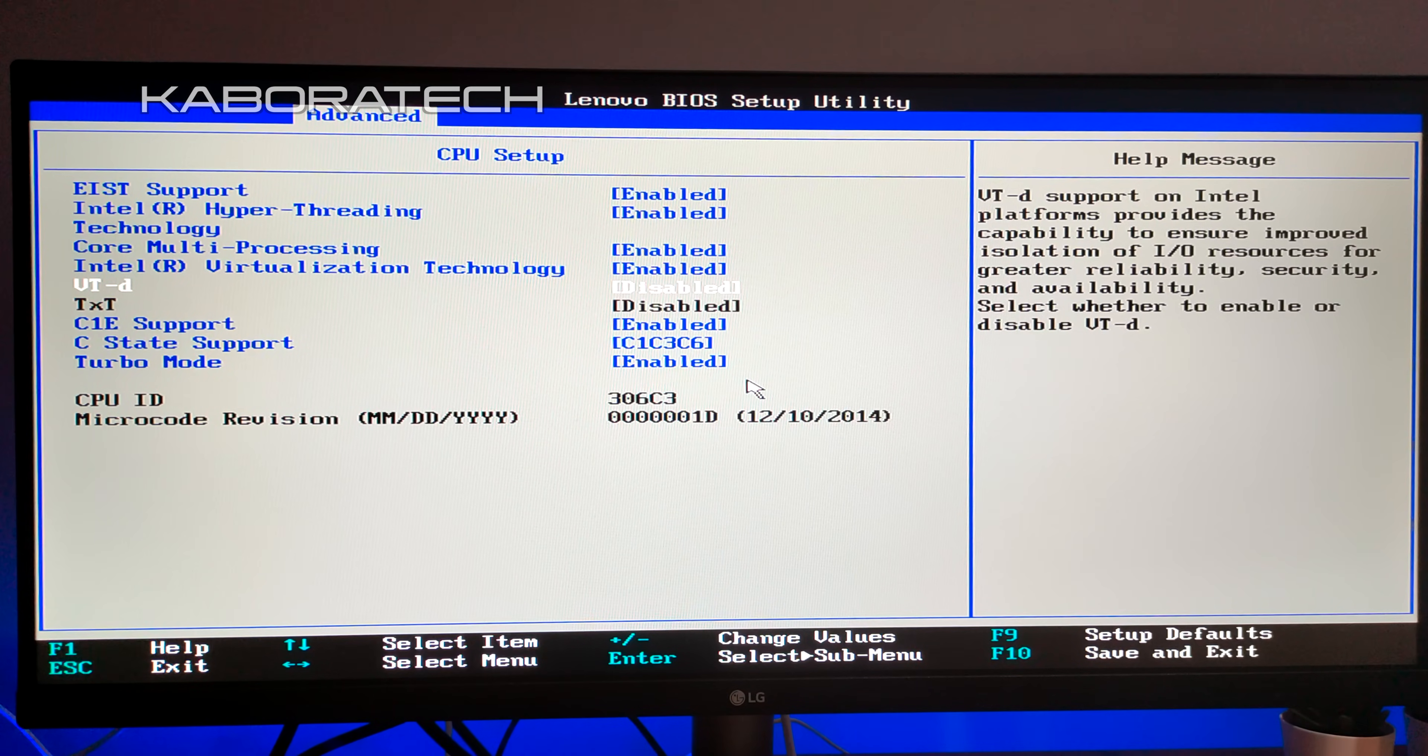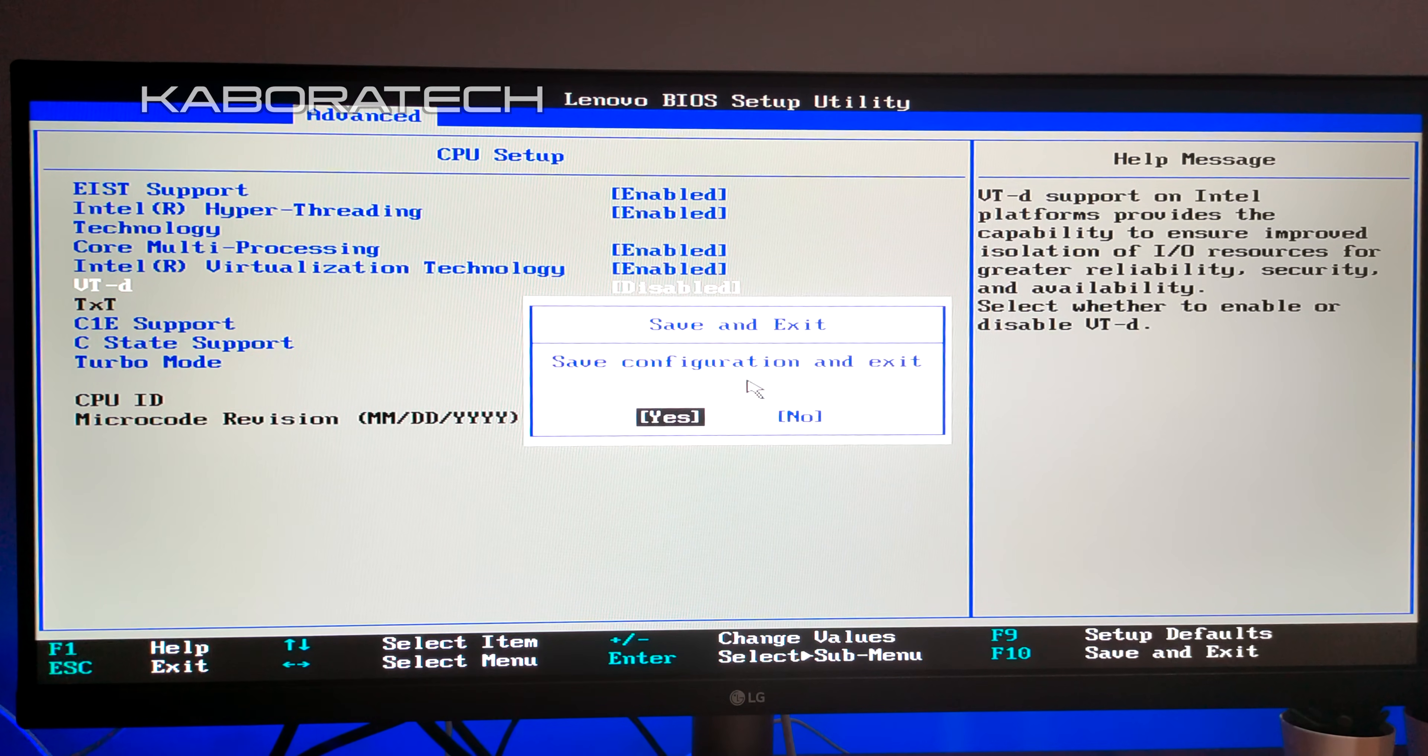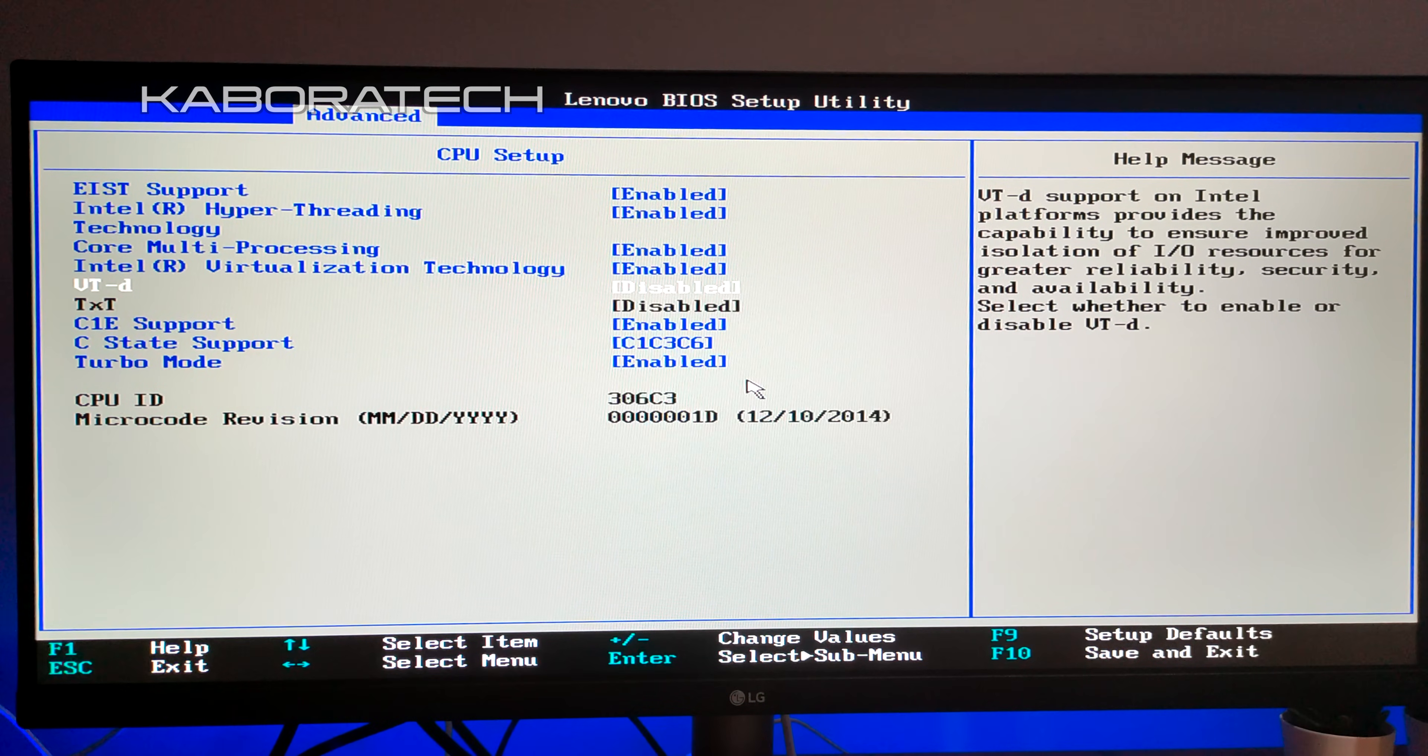In order to save, you have to press F10. It will save and exit the BIOS and the computer will restart.